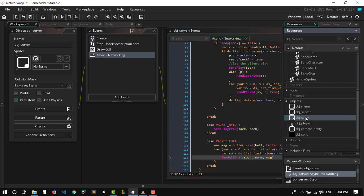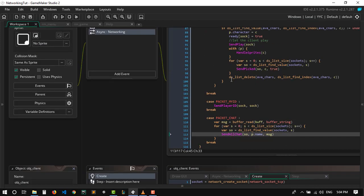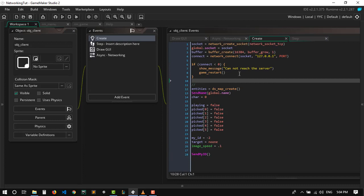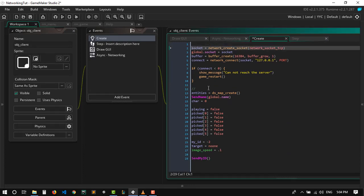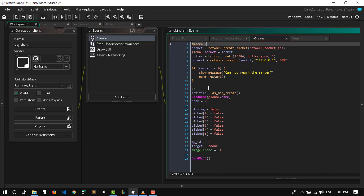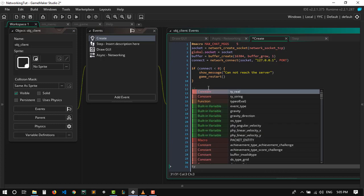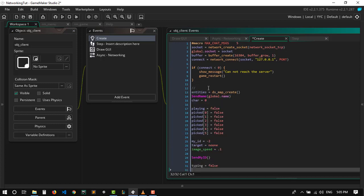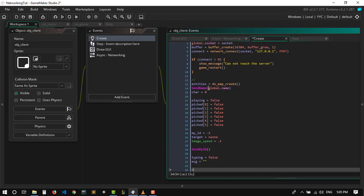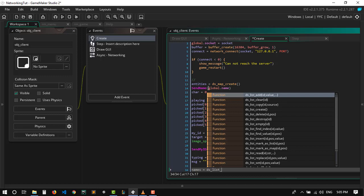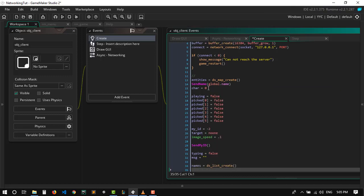Now let's go to the client. We want to display like five maximum chat messages, so I'm gonna create a macro called max_chat_messages and set it to five. We're also going to create a variable called type_in which is gonna be false by default, a variable called message, and two lists — one called names and one for the messages themselves — using ds_list_create.